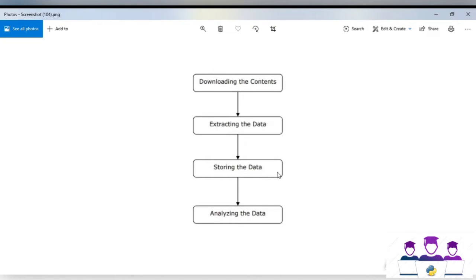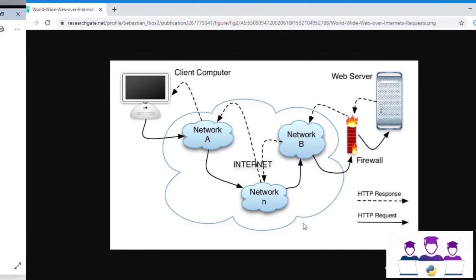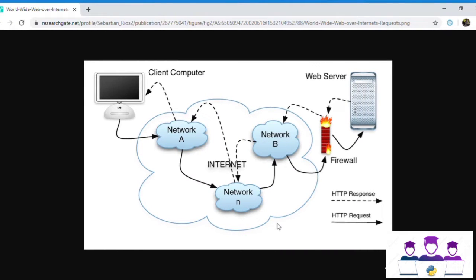Hello friends, welcome to my channel. In this lecture I am going to explain about the first step of web scraping, that is downloading the contents. In the first lecture I explained about what is web scraping, why we need web scraping, what is the difference between web crawling and web scraping, and what are the four steps of web scraping.